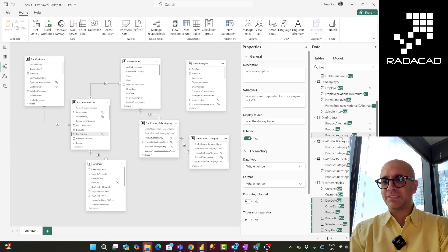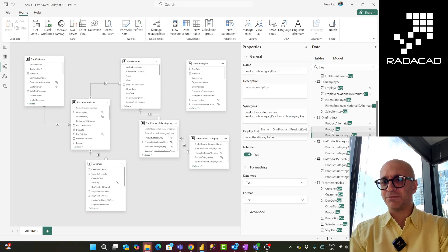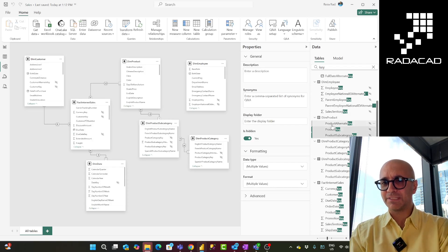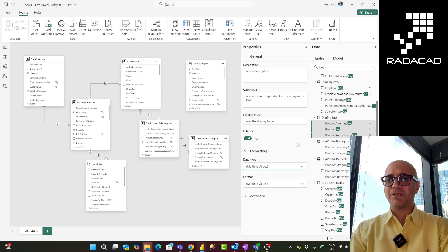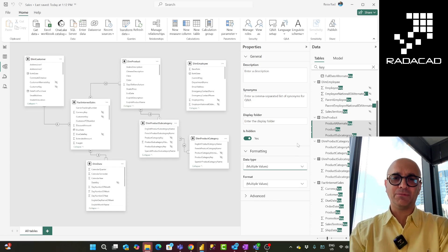This model view setting isn't just for hiding fields. Even if you want to set formatting for multiple fields, you can select them together. Under the formatting section you can set their data types and any other field-level settings you want — all easily applied to multiple fields at once using the model tab.